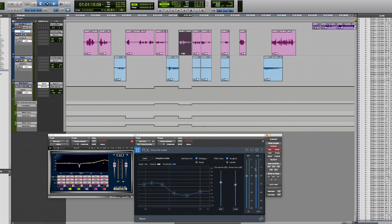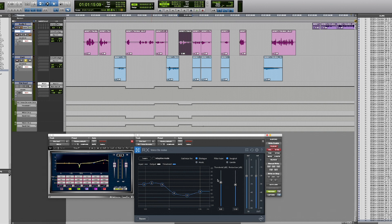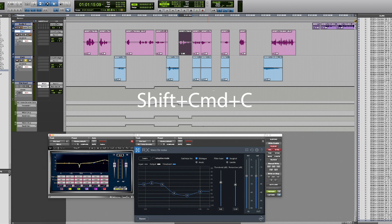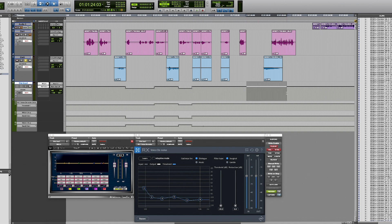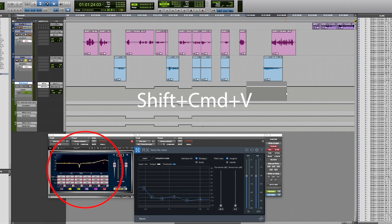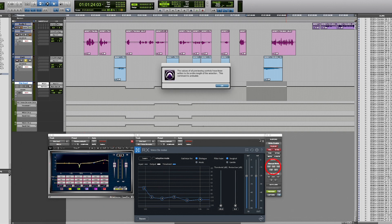I can also copy automation values of a specific plugin from one place in the session to another. Let's say I want to copy the current state of this EQ. I first have to make sure I'm in preview mode and that the target button of the plugin that I want to copy is enabled. Now I simply press Shift-Cmd-C and then I select the new area, press Shift-Cmd-V and click on Write to Selection.